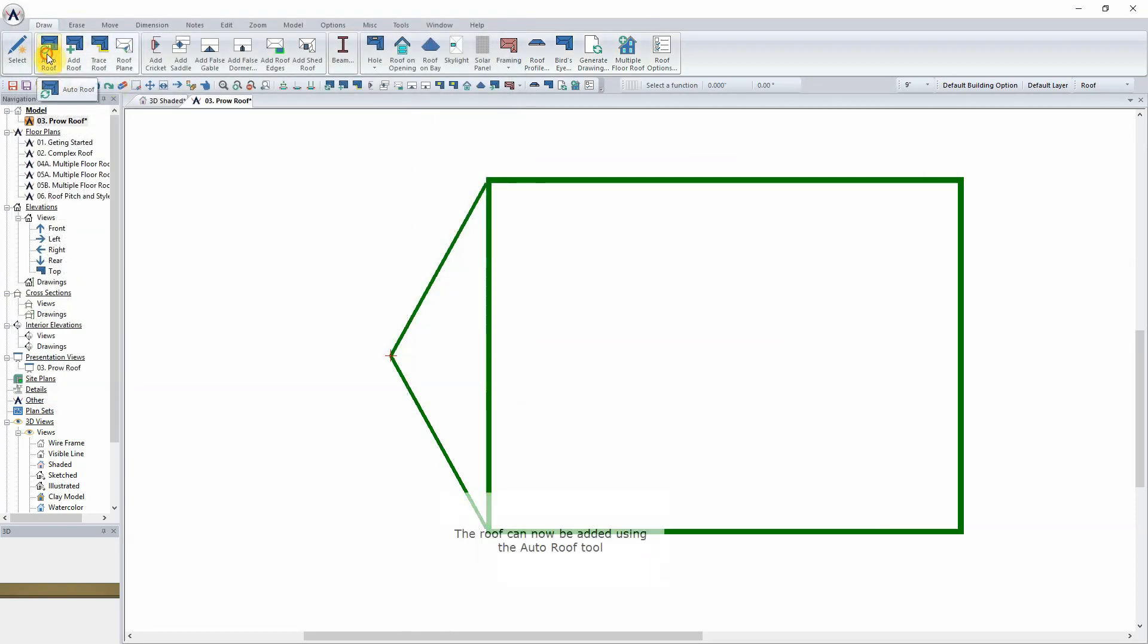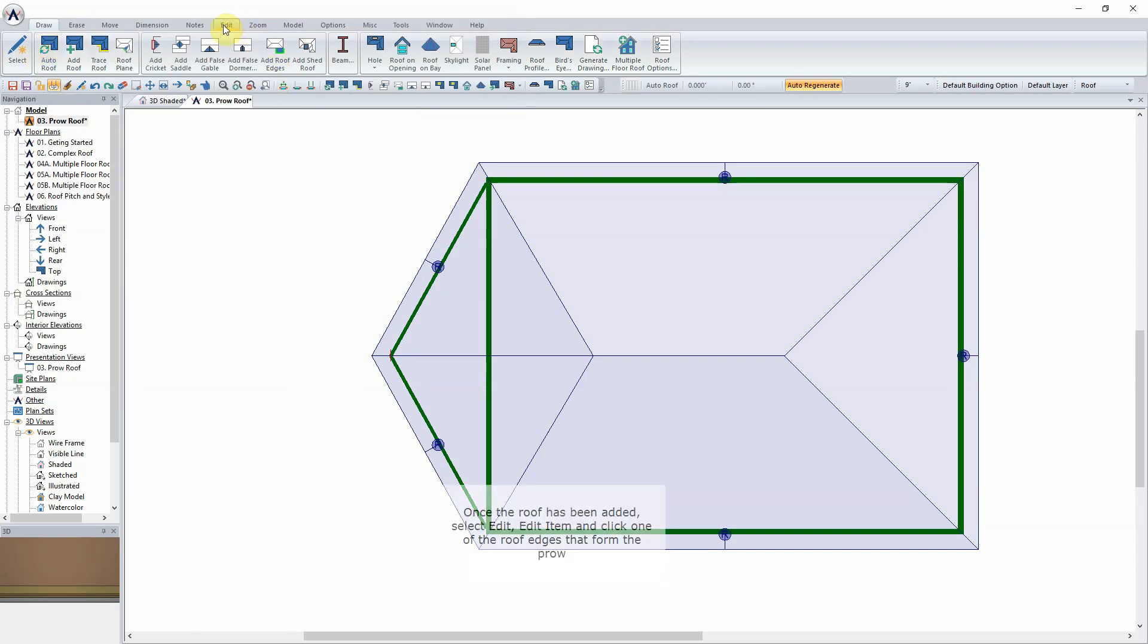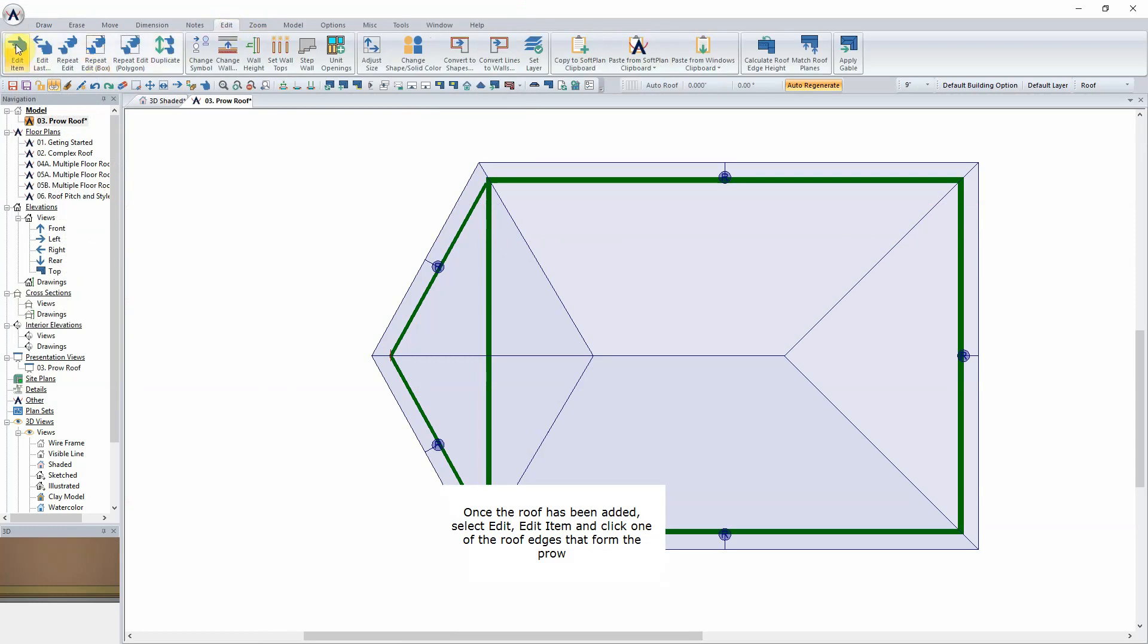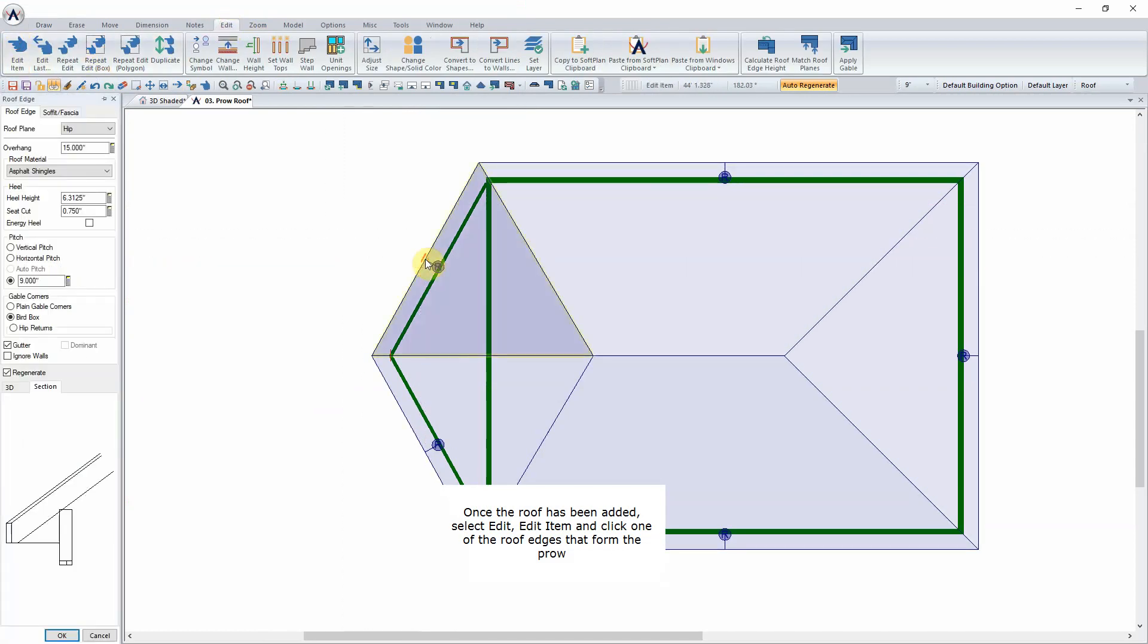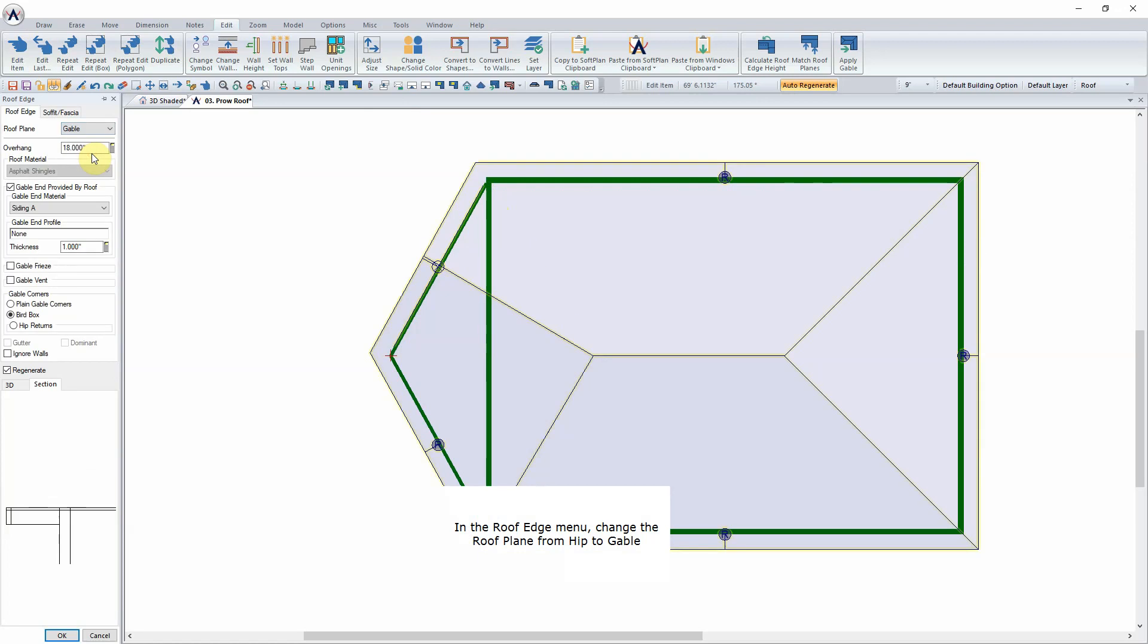The roof can now be added using the Auto Roof tool. Once the roof has been added, select Edit Edit Item and click one of the roof edges that form the Prow. In the Roof Edge menu, change the roof plane from hip to gable.